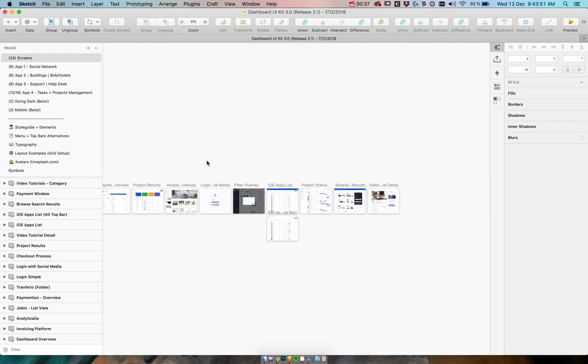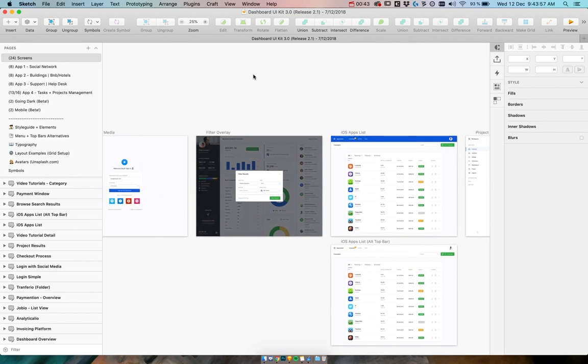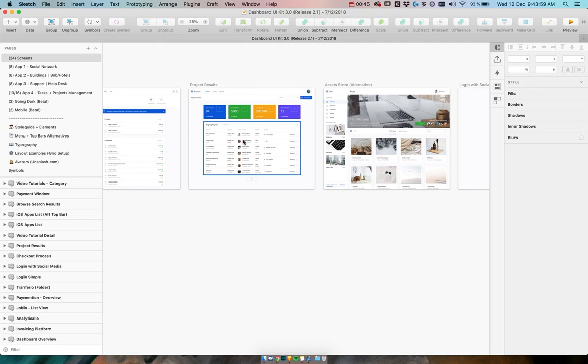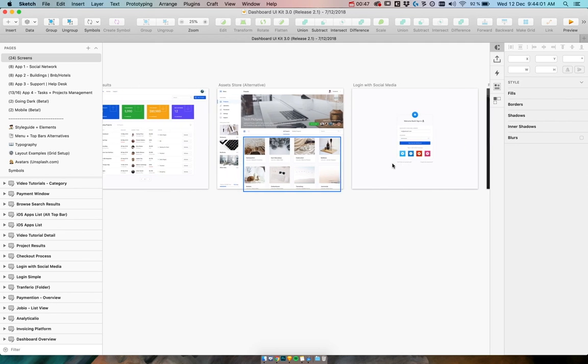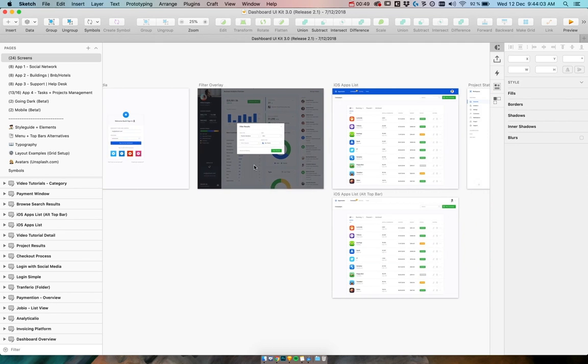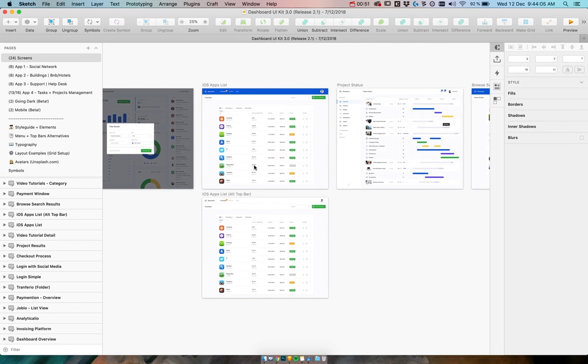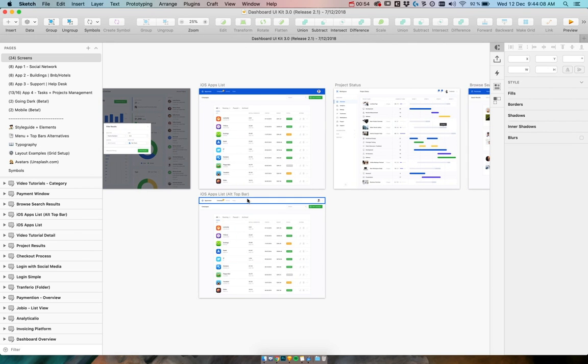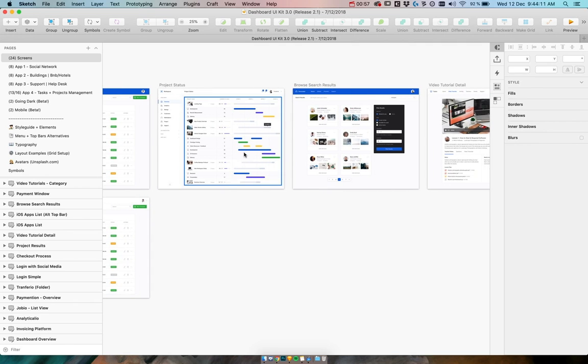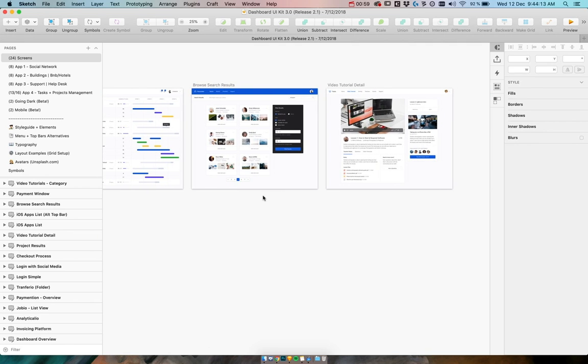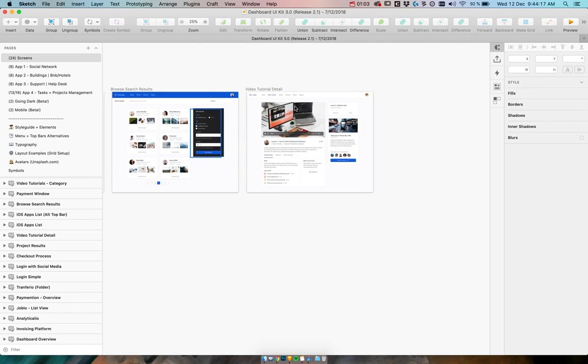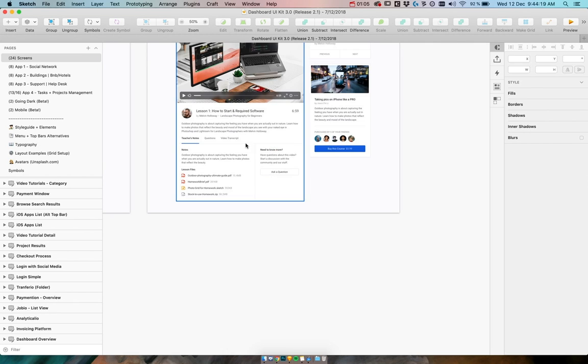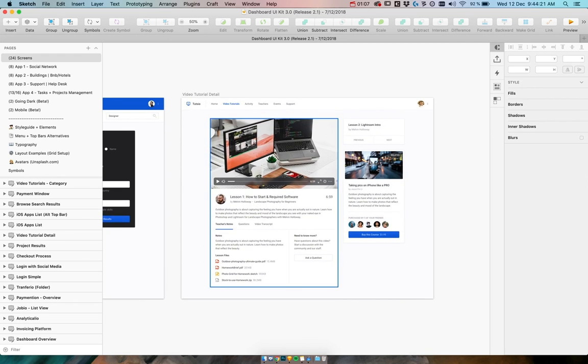...there are eight new screens in the other screen section. We have project status management, asset store, login, new filter overlay, iOS apps list with two alternative top bars, project status, browse search results view, and video tutorial detail which is one of my favorite screens in the whole package.